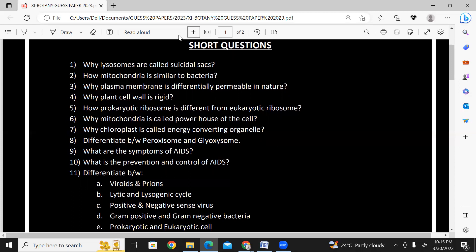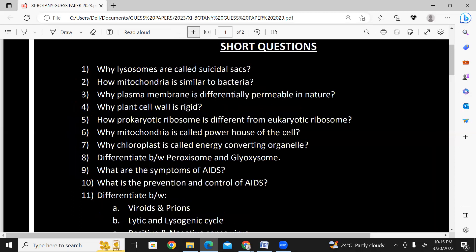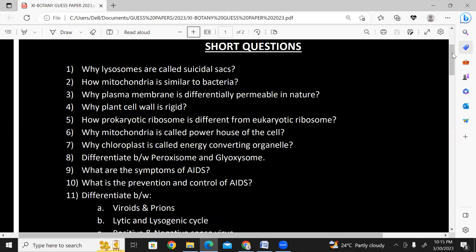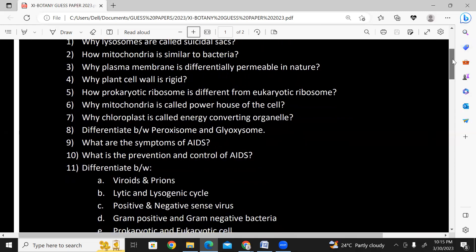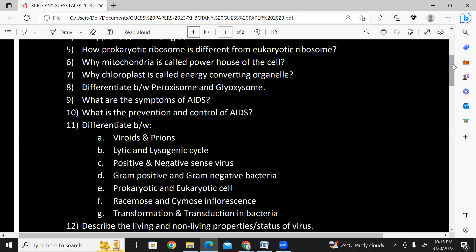Why is mitochondria called the powerhouse of the cell? Why is chloroplast called an energy converting organelle? Because it can convert light energy into chemical energy and food energy. Differentiate between peroxisome and glycosome.